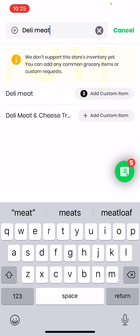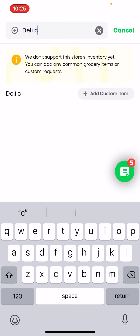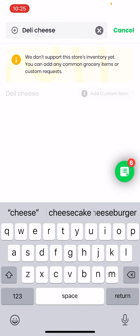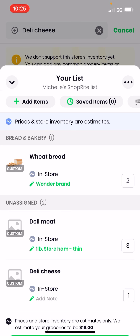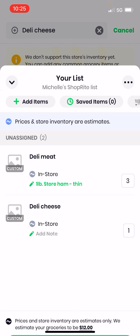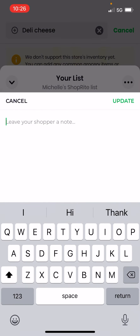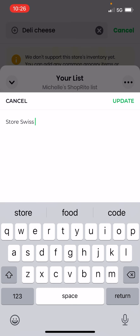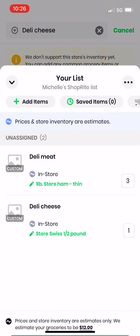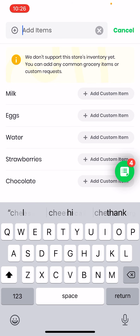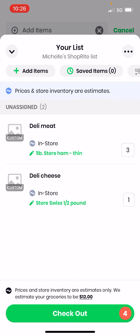I'm going to clear the field and type 'deli cheese.' See, deli cheese came up — tapping it added it to the list. I'm going to add a note: 'store Swiss, half pound.' Hit update. Done. I'll use the arrow on the top left to go back. I can see there were three items, so I want to make sure the one I deleted is gone — and it is.